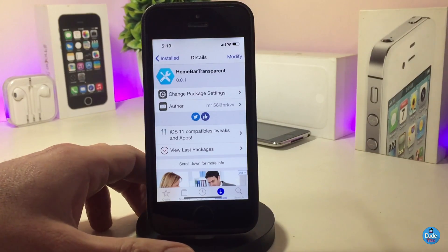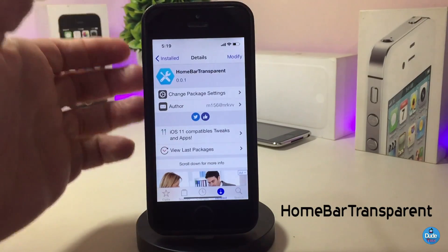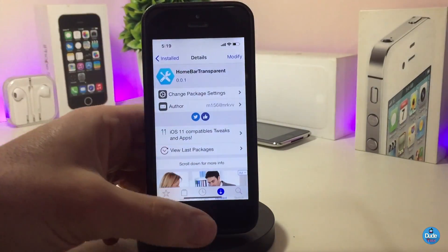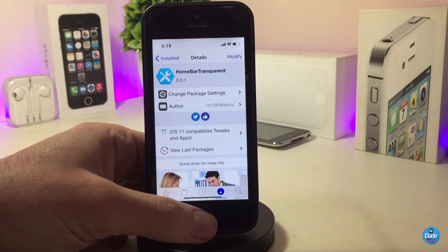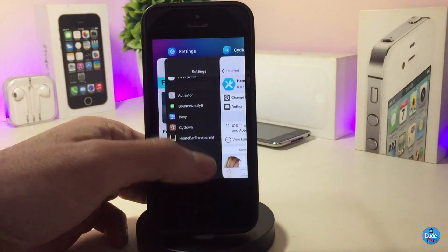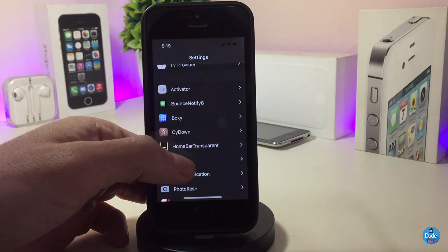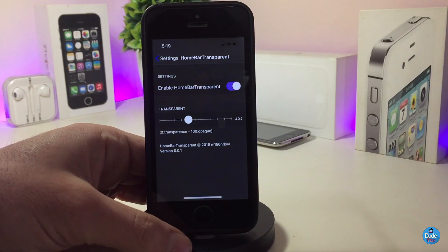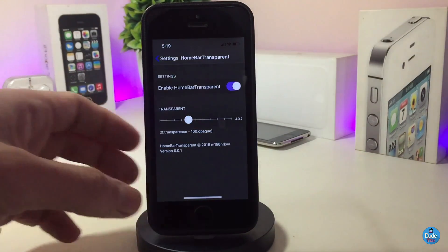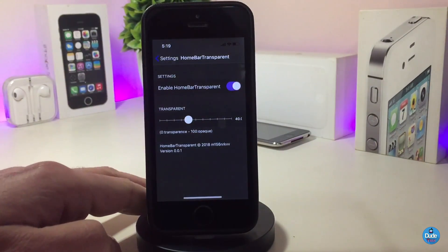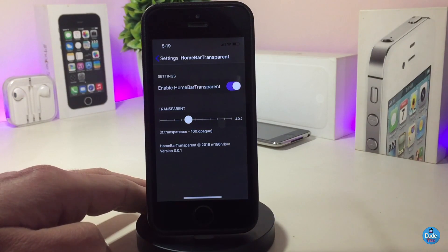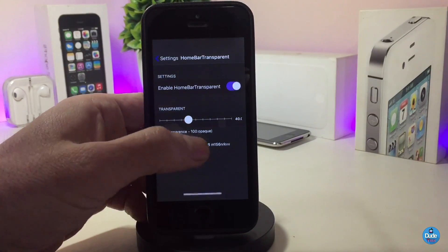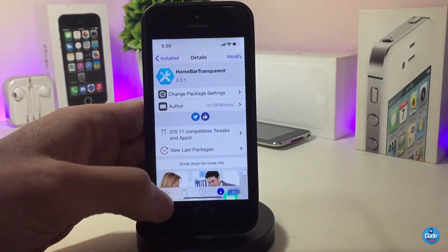The next Cydia tweak is Home Bar Transparent — the name explains itself. Once you download the tweak it will allow you to make your home bar transparent. Go into Settings, enable Home Bar Transparent, and use the slider to choose how much transparency you want. Once you've done all the configuration, make sure to respring your device for the effect to take place.